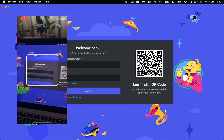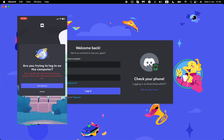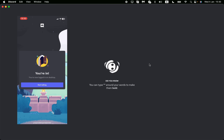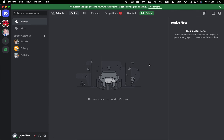I pointed my camera at the QR code on screen, then clicked Yes, Log Me In. After that, I successfully logged my account into my computer. That's the way how you can find and use your QR code on Discord.